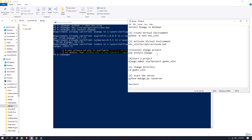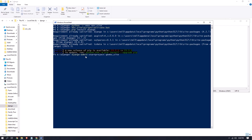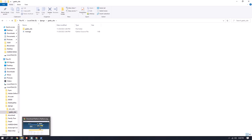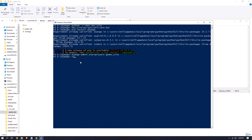Now we have installed Django and need to start a project. Copy this command and paste it, then press Enter. It will start a project — you can see that a folder named 'geeks_site' is created. Looking inside that folder, you can see that manage.py is successfully created.